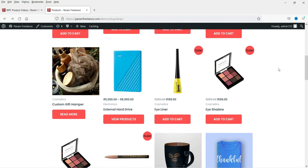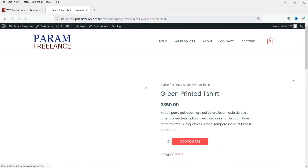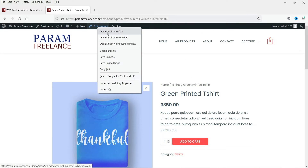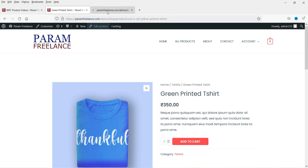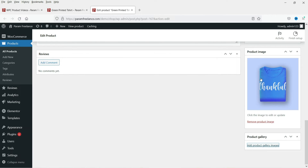We are on the Products page. Let's say I want to add a video to this product, so I'm going to that product to show you how to edit it. We've opened this product page — click on Edit Product. I'm doing this on an already existing product. Here I am on the Edit Product page.